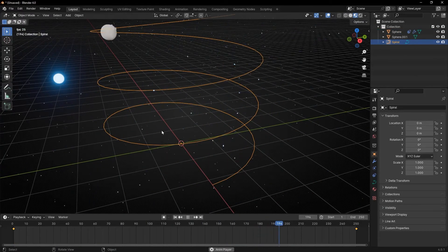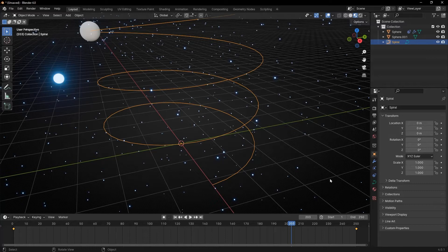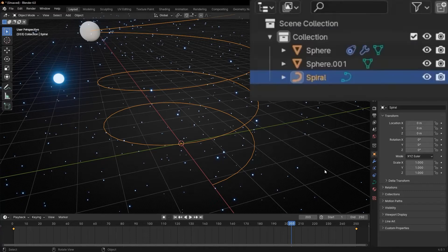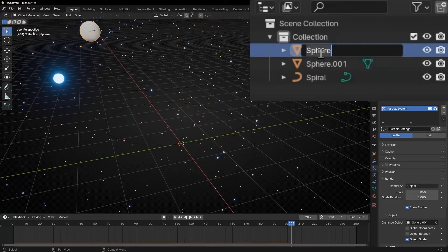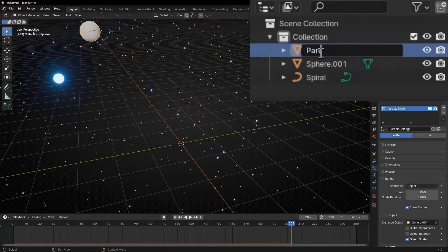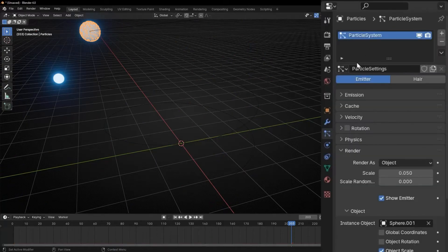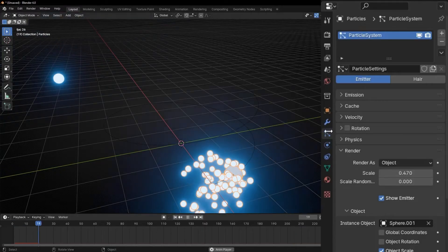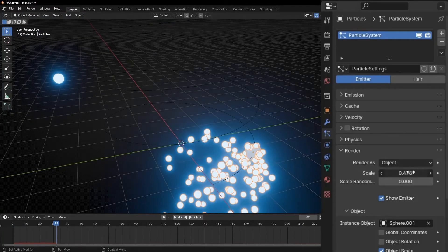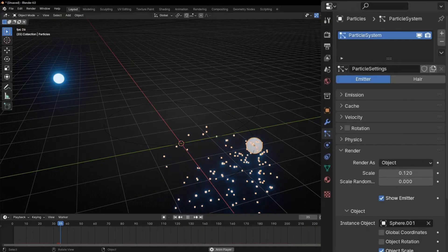However, they are really small. So we can increase the size. Just, for example, go into particle system. Let me change this and put particles. And let's go to render scale here. If you increase the scale, you can make the particles bigger. Not too much. Something like that.